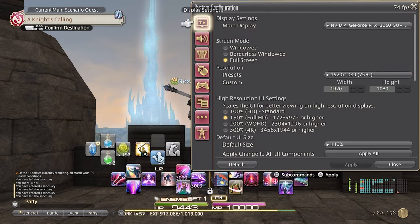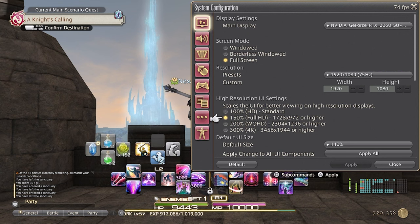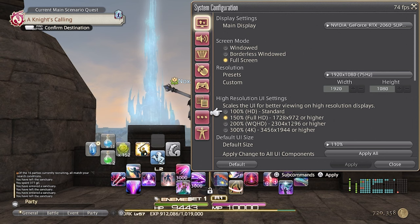Once you're there, go to the display tab and jump down a little bit. You'll see the settings for high resolution UI settings, and that is where we're going to focus on. If you're playing on a monitor on a PC, you're likely going to want to go for HD or full HD. If you're playing on a TV, you're going to want to go for WQHD or 4K.